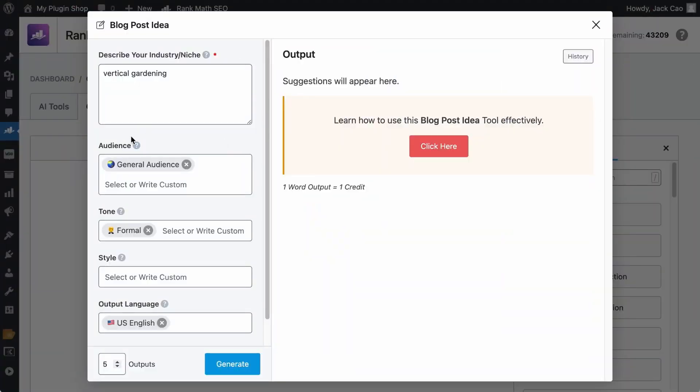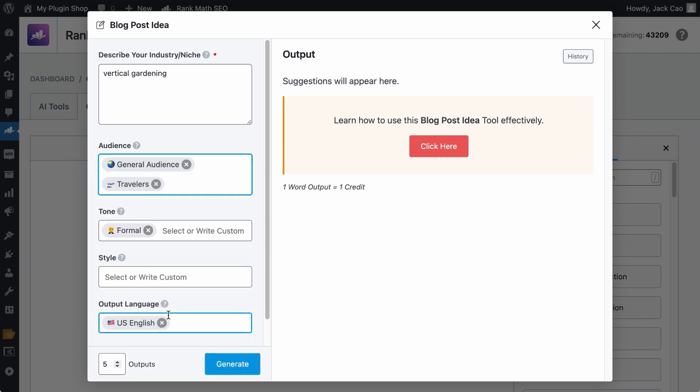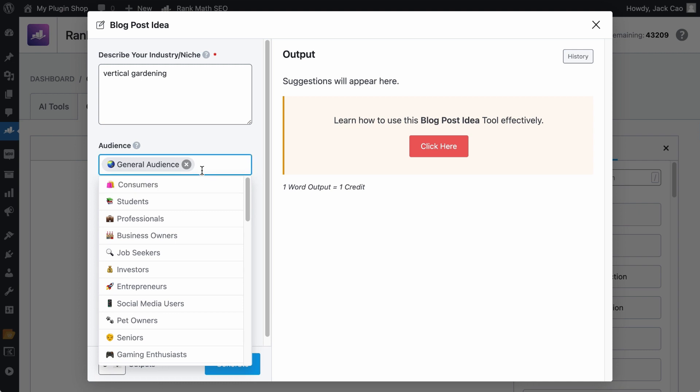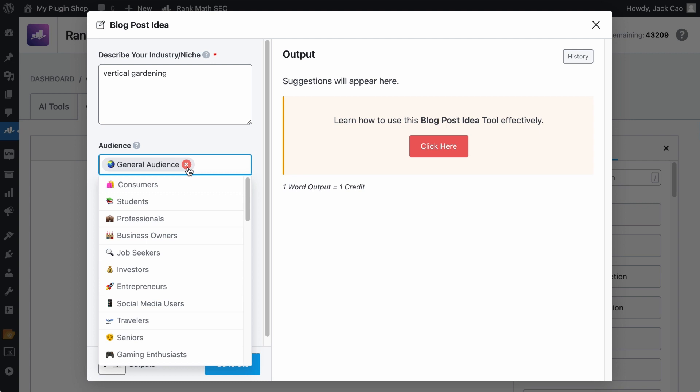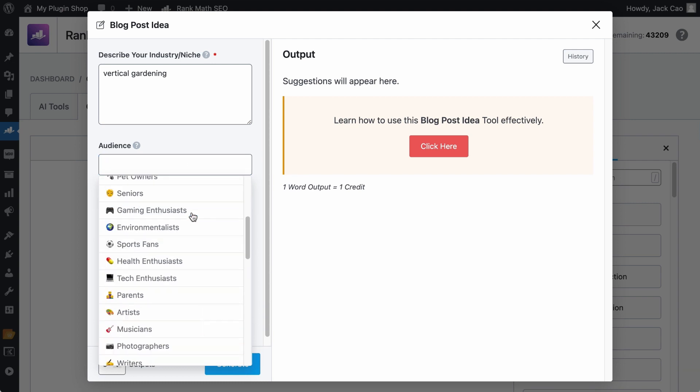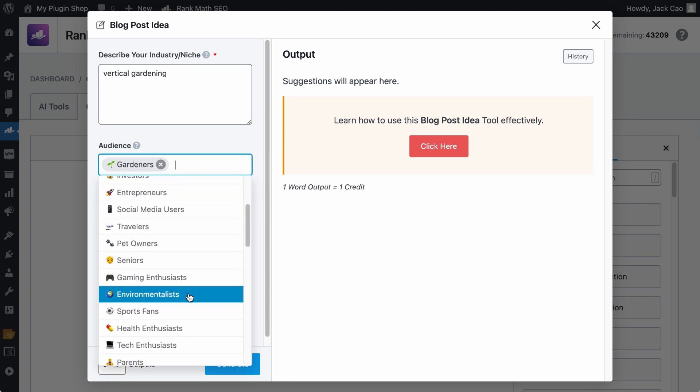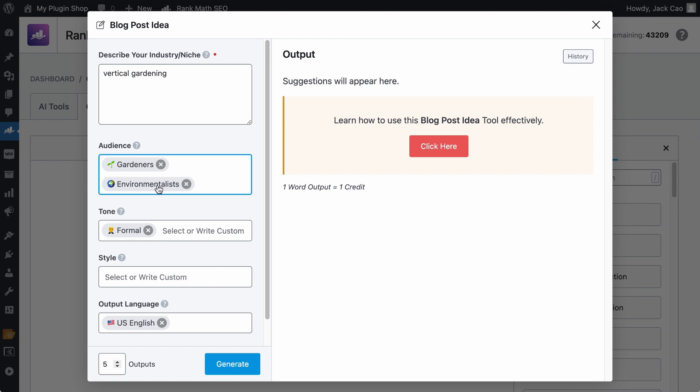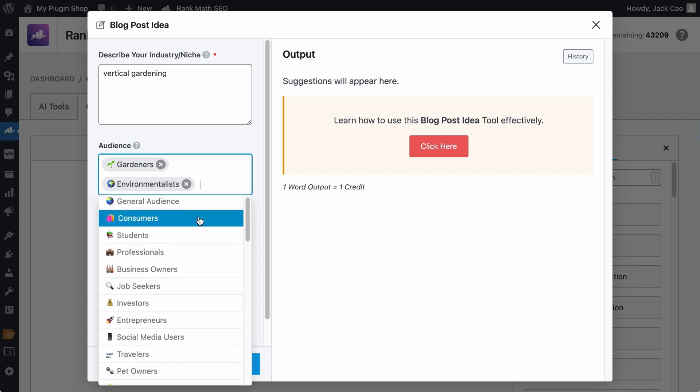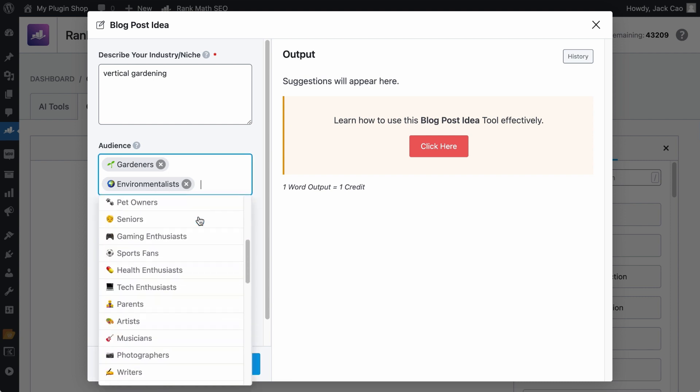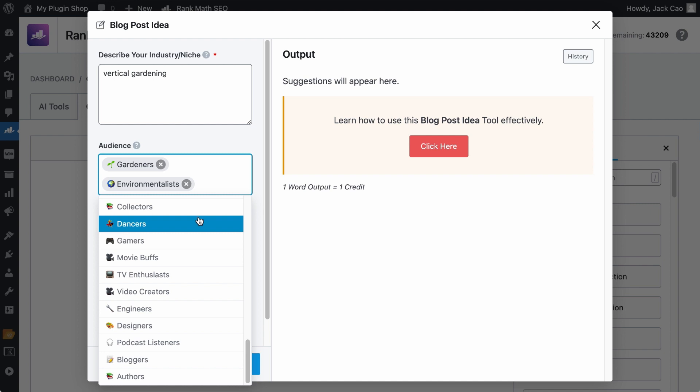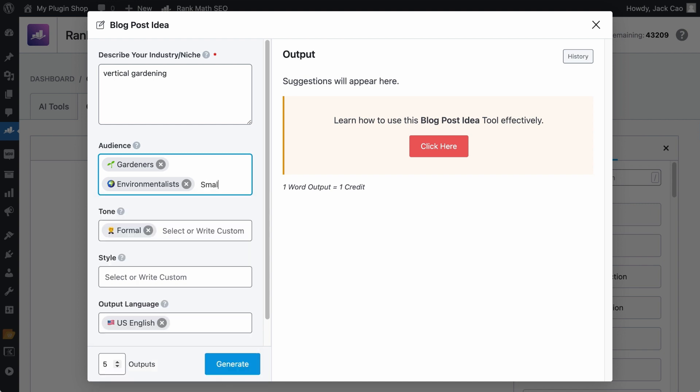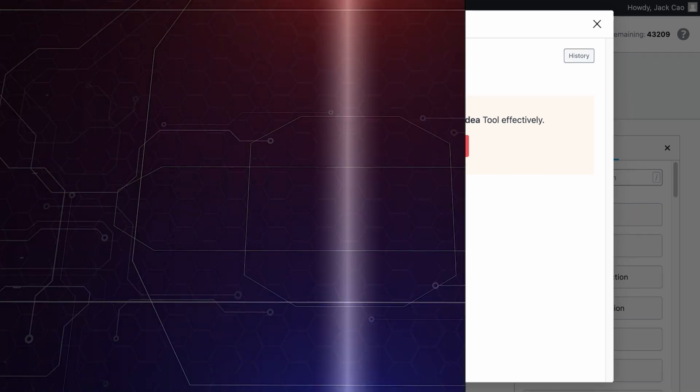Audience or audiences are basically the type of people who will consume your content. If you run a travel blog, you could select travelers as an audience. Or if you run a blog in a dog niche, you could select pet owners as an audience. But for our case, we are running a gardening related blog. So we will select gardeners and maybe environmentalists because it is somewhat related. And if you don't find an audience you are looking for in this list, you can always customize it, say small home owners. Make sure to hit a comma so that a tag will be created for it.